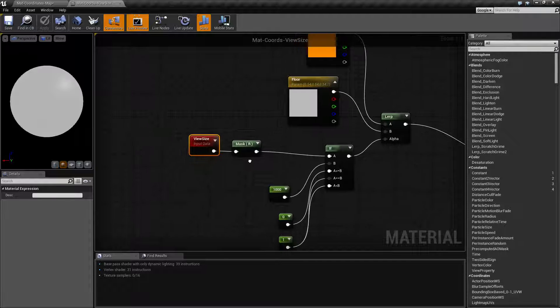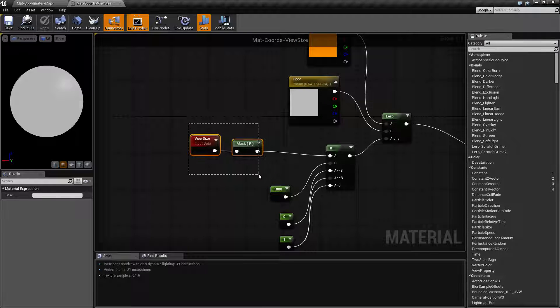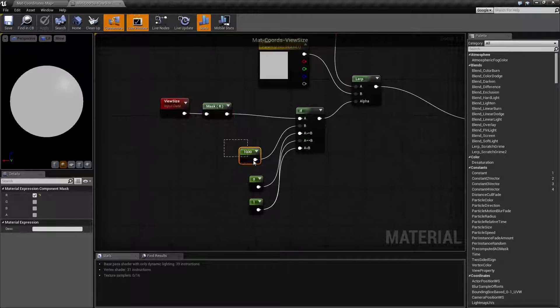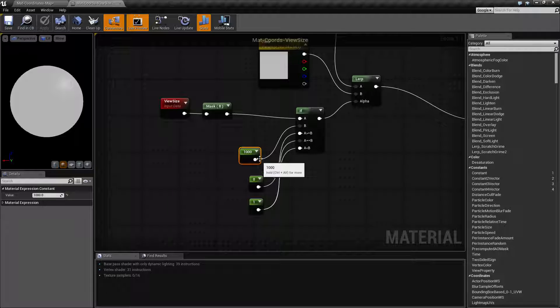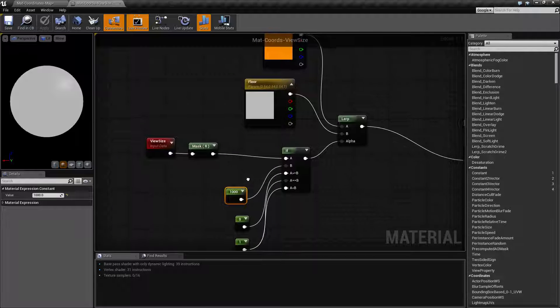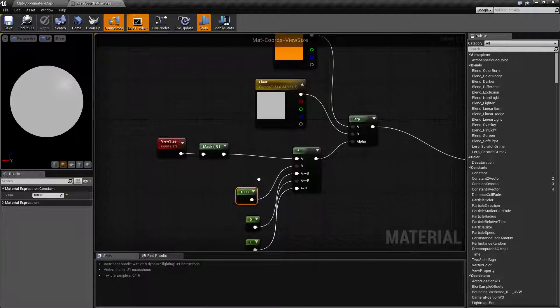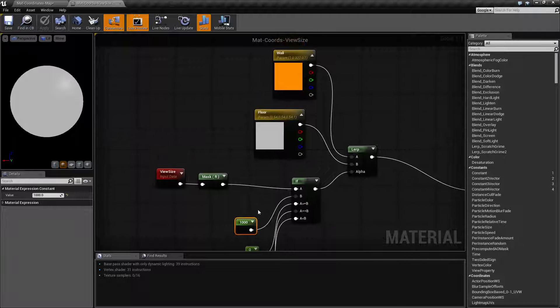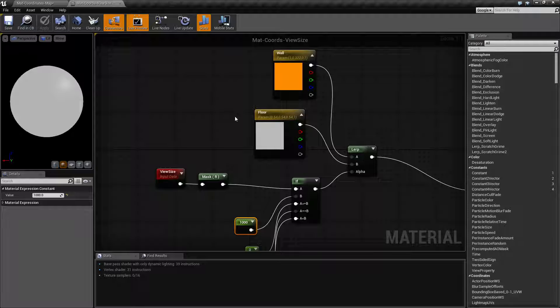What I'm doing here is getting our R value, which is our X, and comparing it to the number one thousand. If it's a thousand or less, it's going to be one color, and if it's a thousand or more, it's going to be another color.